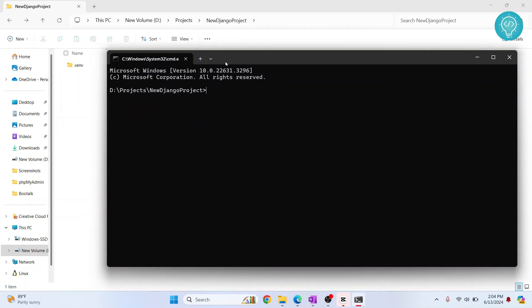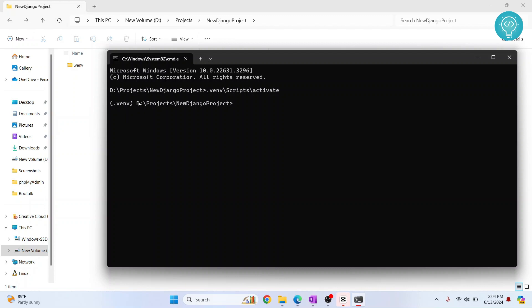To do that, enter this command .venv and then activate here. Hit enter and your virtual environment will be activated. So whenever it is activated, you will see something like this. That is the name of your virtual environment in front of your directory.